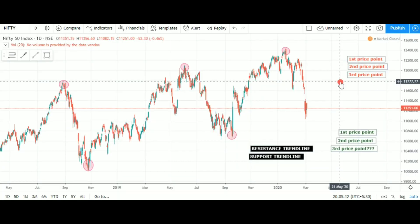Hello everyone, welcome to the doctor. In this video, we are going to focus on how to use the trendline. The trendline is a useful tool. The trendline is a prediction of our future price actions.